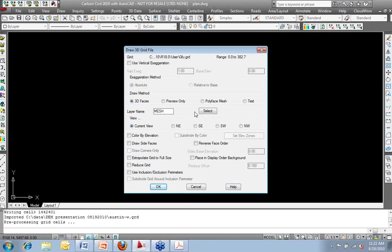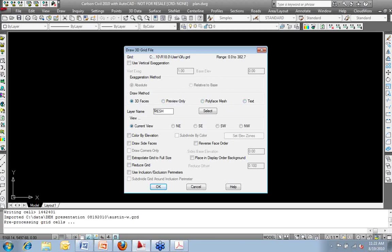The draw 3D grid file option comes up. If I've used this command at any time in the last couple of years, this is going to look the same. Do I want to apply a vertical exaggeration to this? Do I want this drawn as 3D faces, preview only, a polyface mesh, or text? What layer should this go on? How the view should be oriented? Do I want to color by elevation?